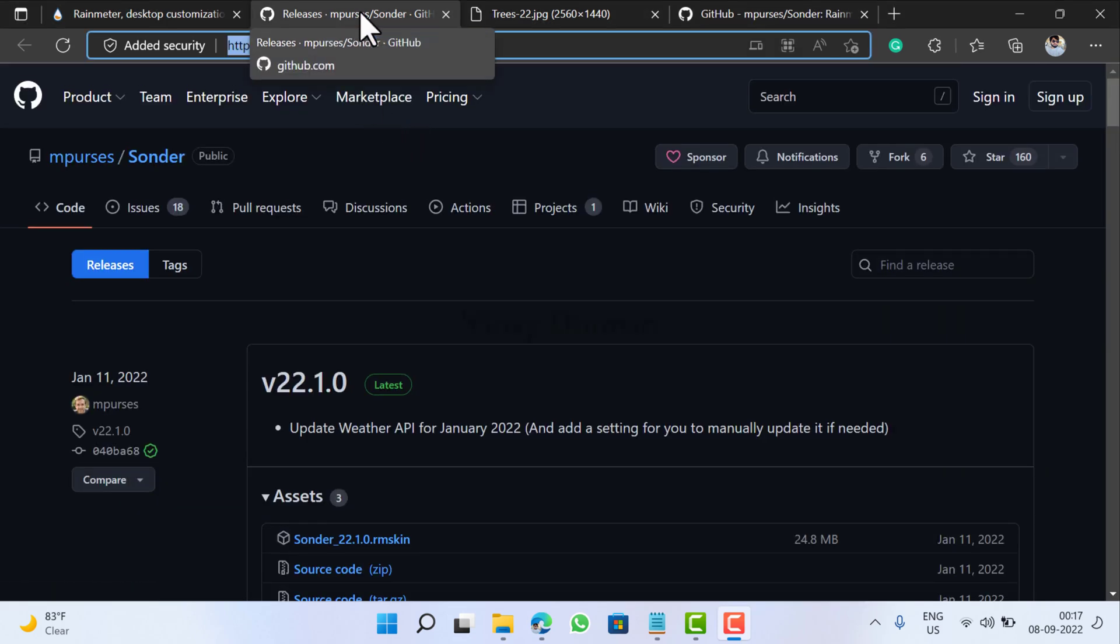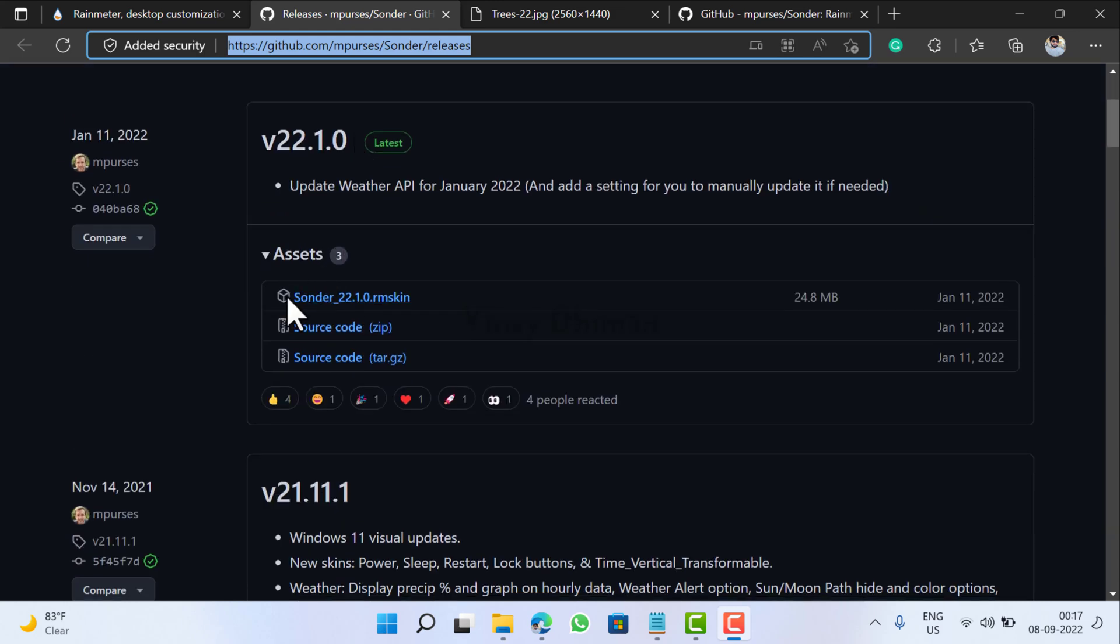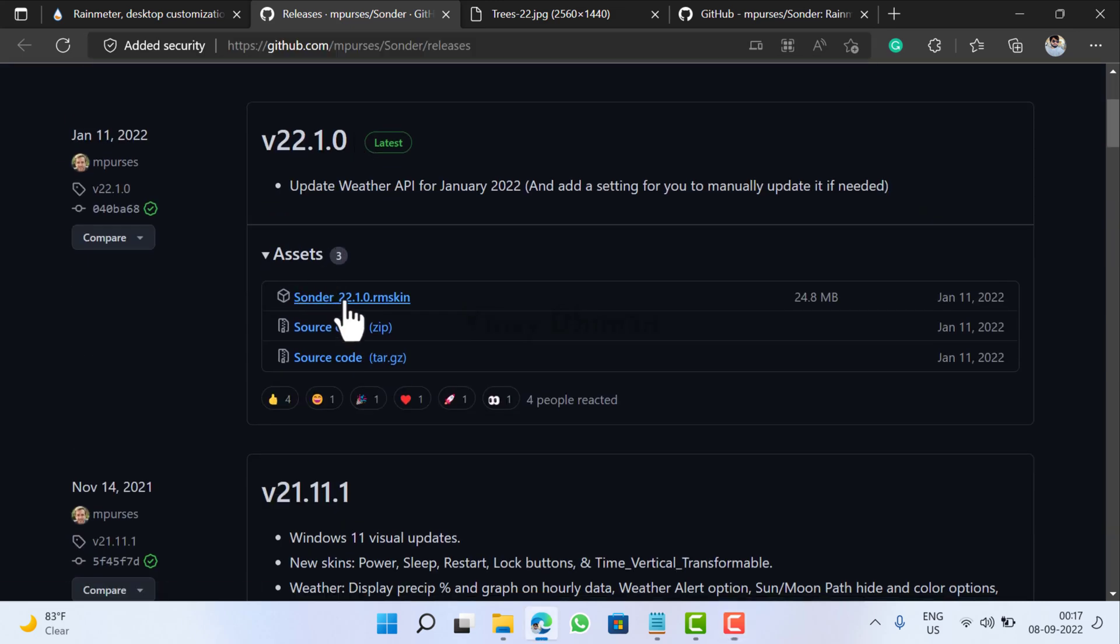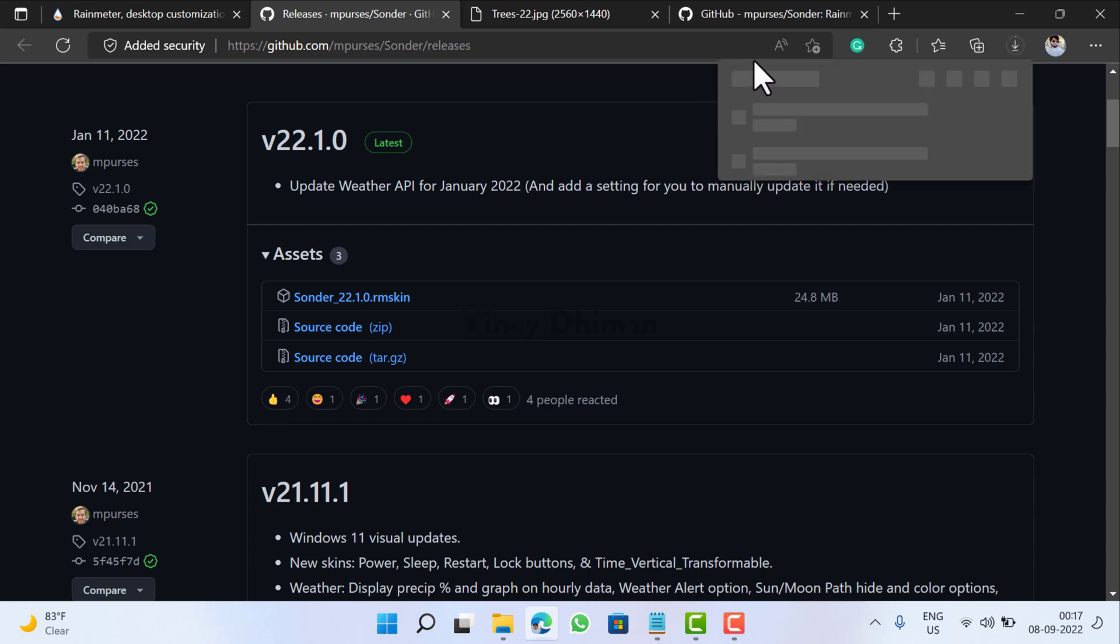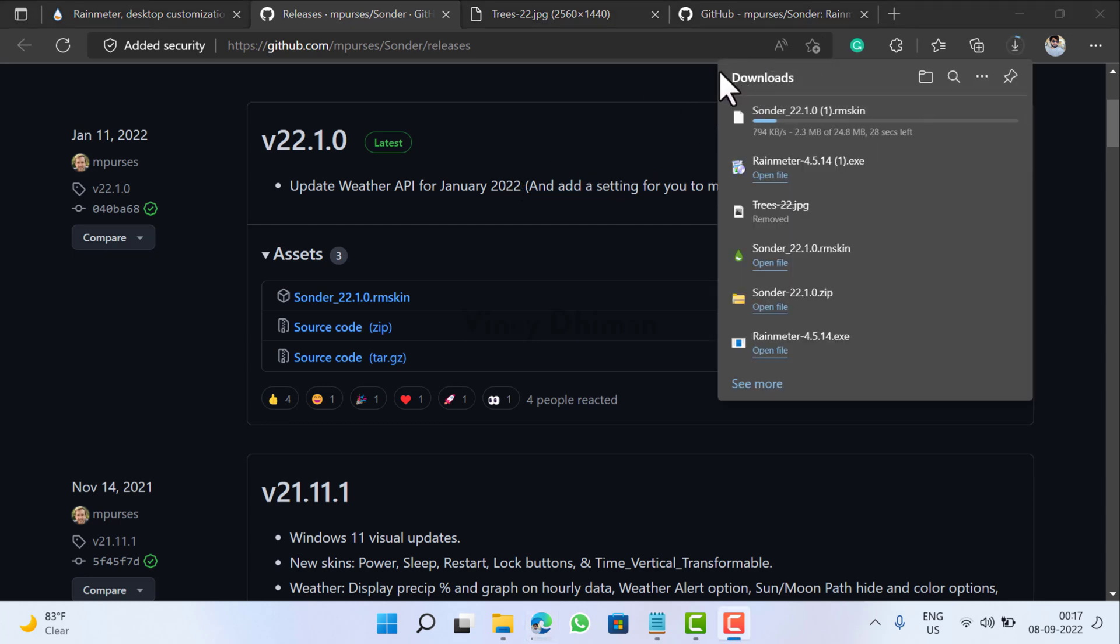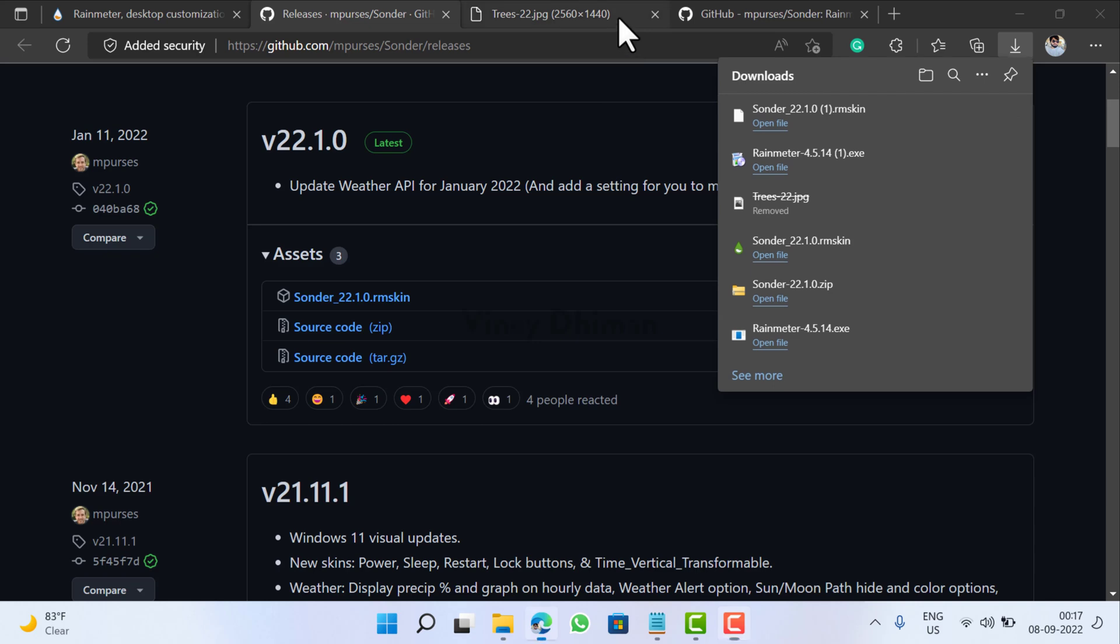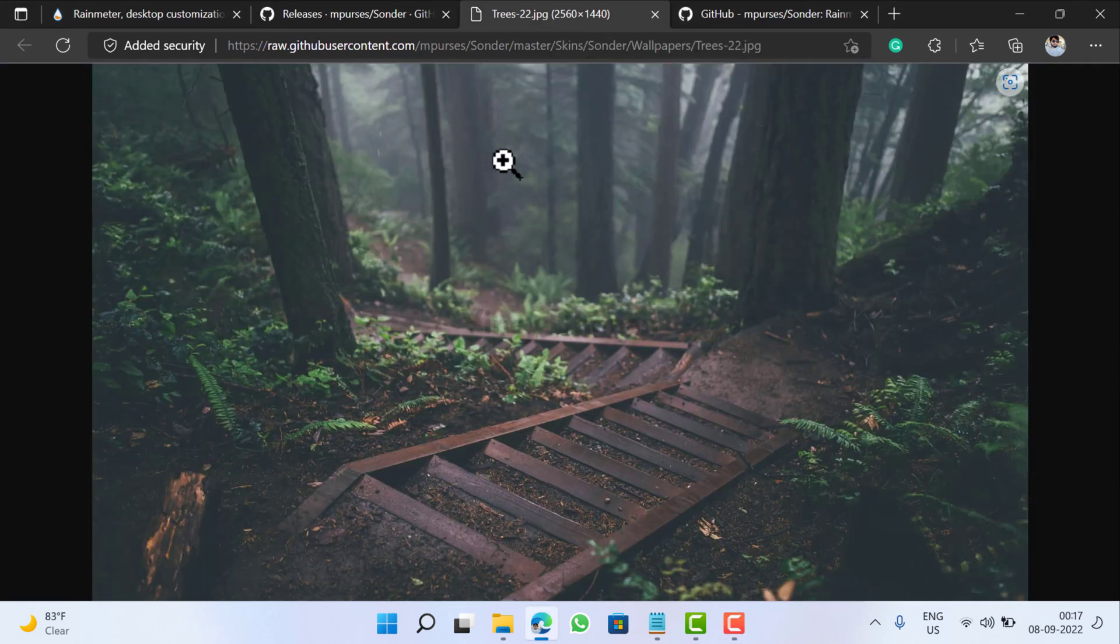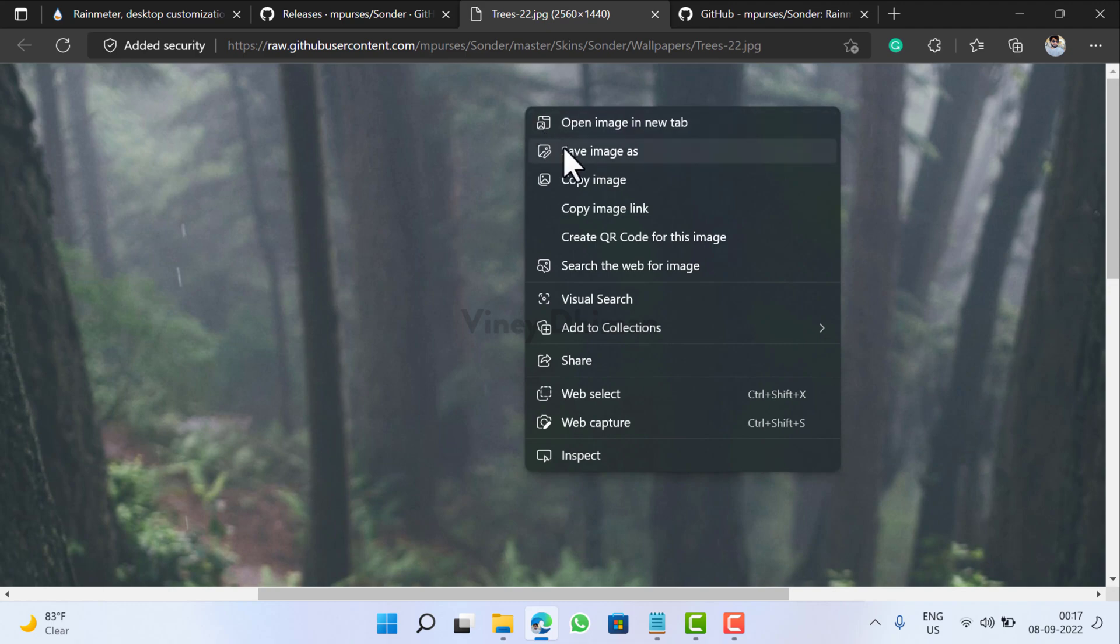After that you need to head over to this GitHub page and download this Sounder Rainmeter skin. At last you need to download this desktop background as well.